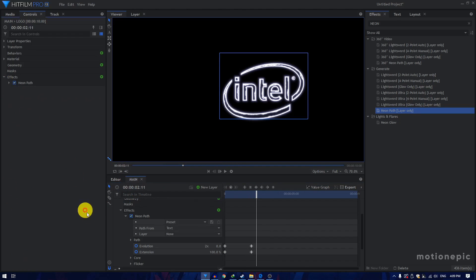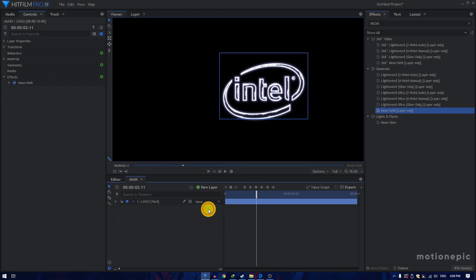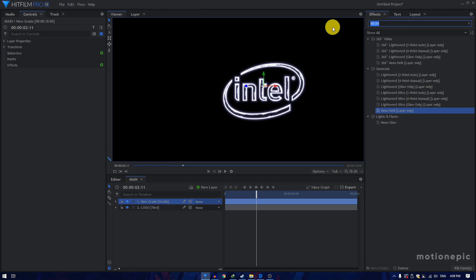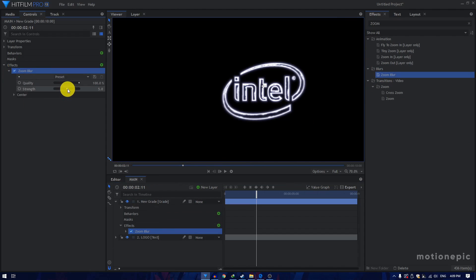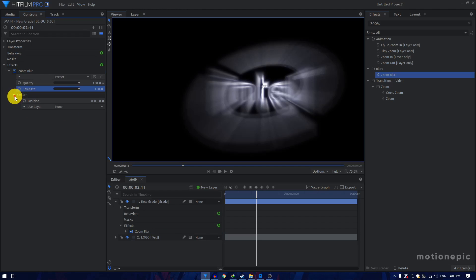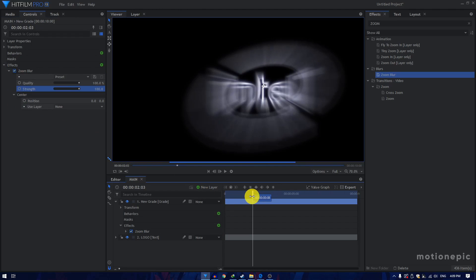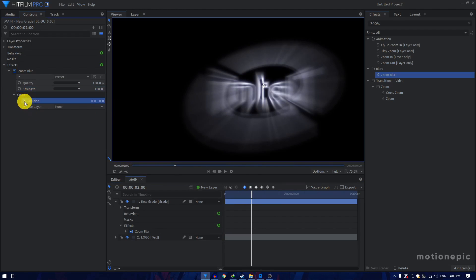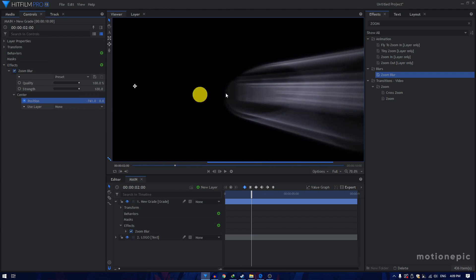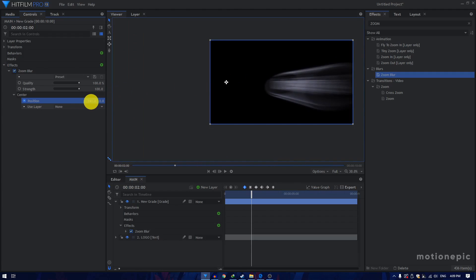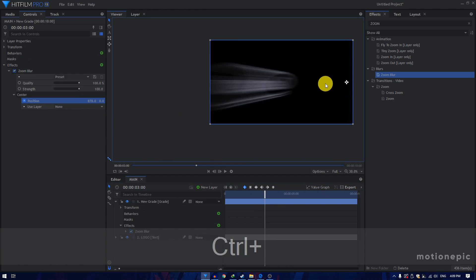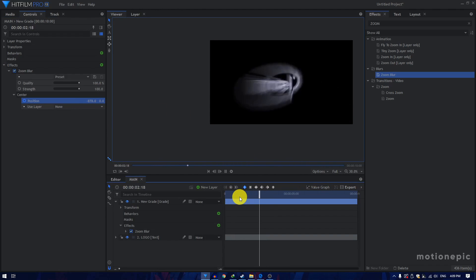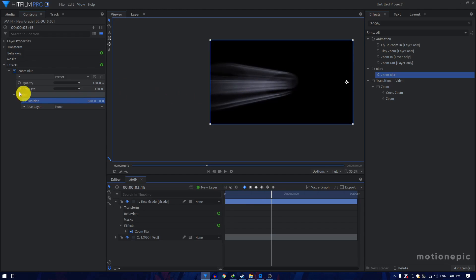Then we are going to create a new layer and apply the Zoom Blur effect on it. Set the strength to 100 and expand the Center, which we are going to animate. Go after two seconds, create a keyframe on Position, and change the position to the left of the screen. Then go to three seconds and move it to the right side — you can hold the Control key and click on the number to swap the position. This will suppress the zoom blur inside our logo.